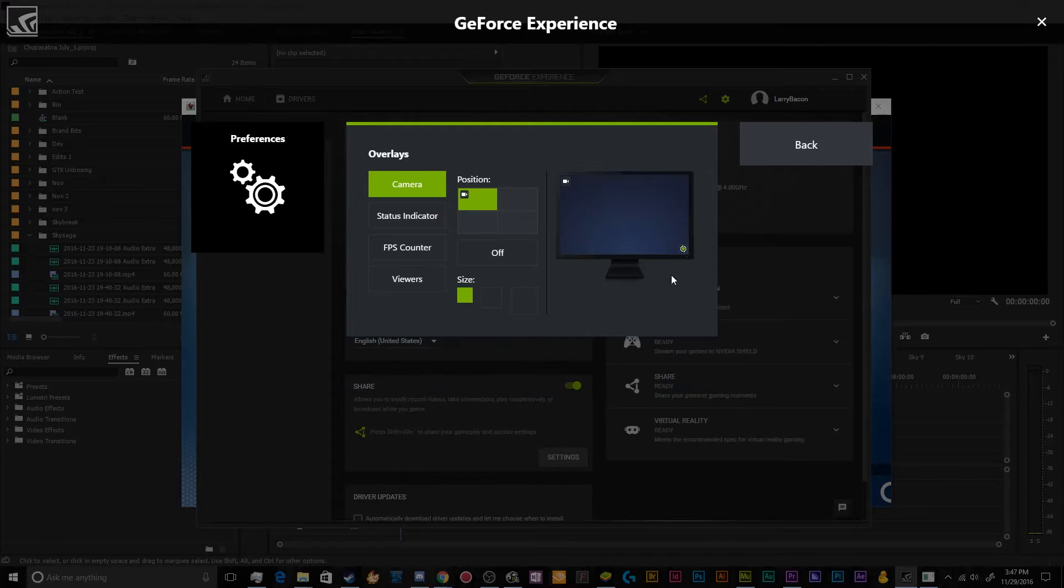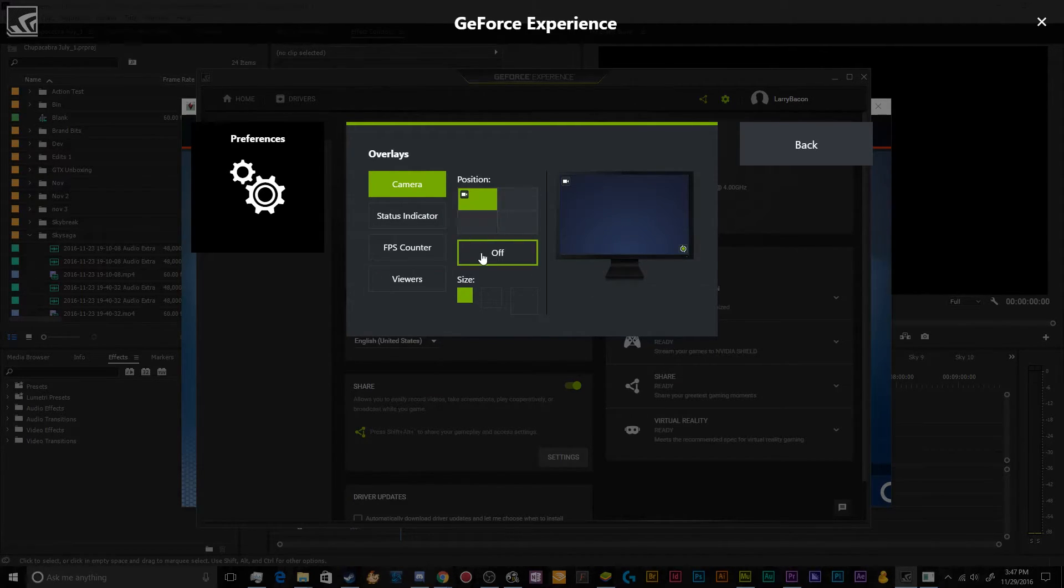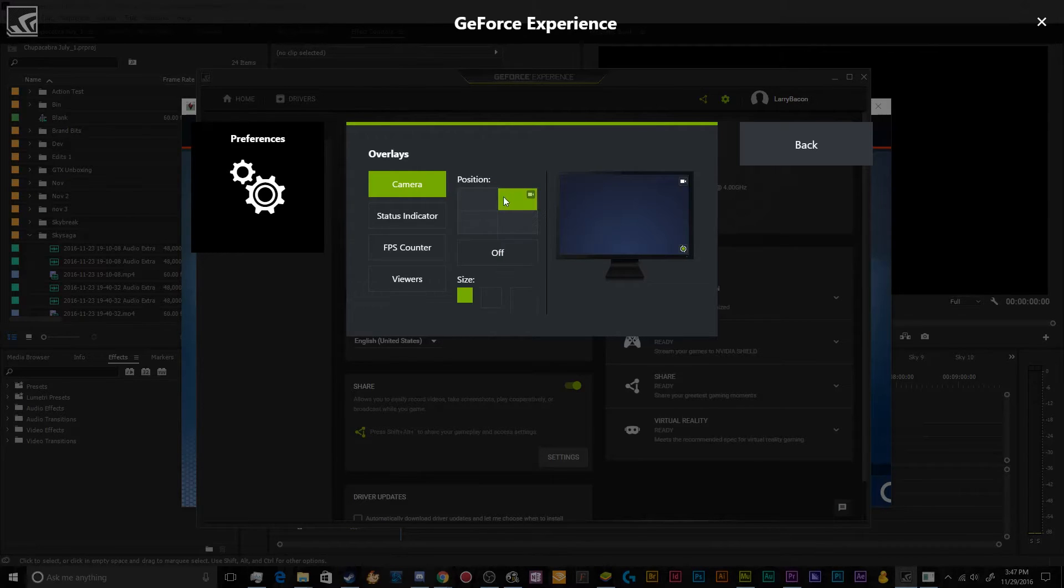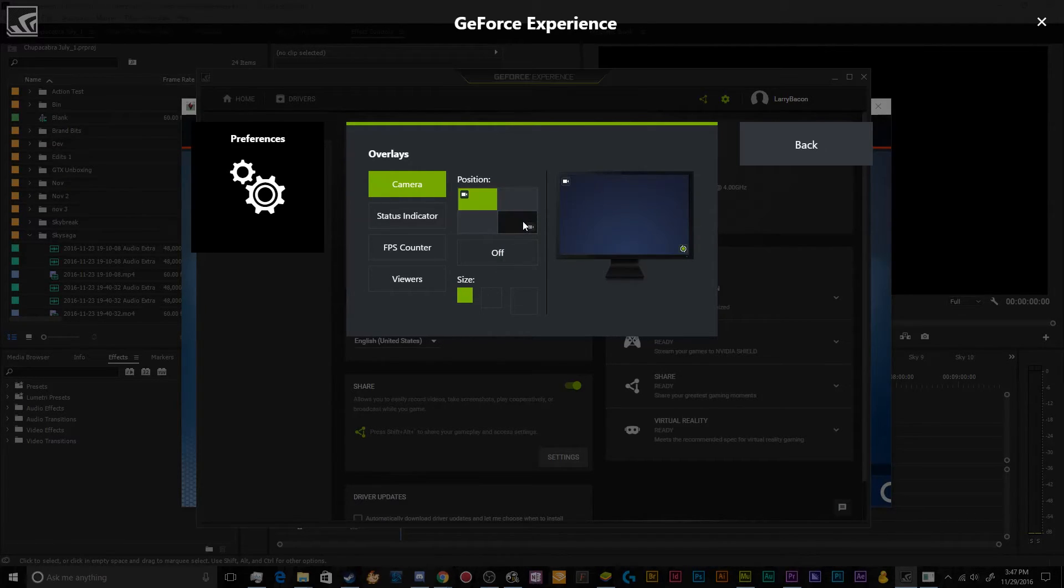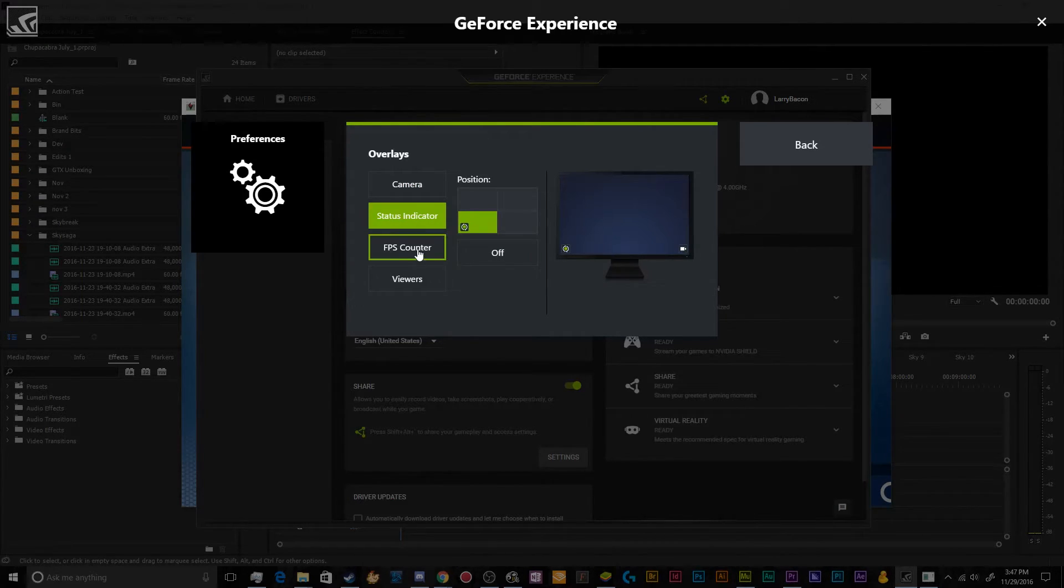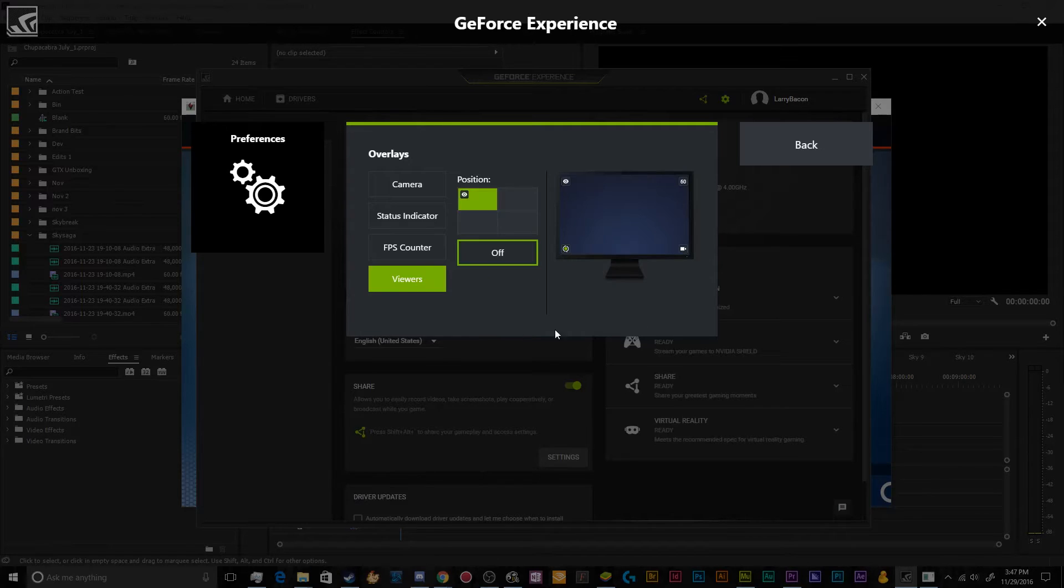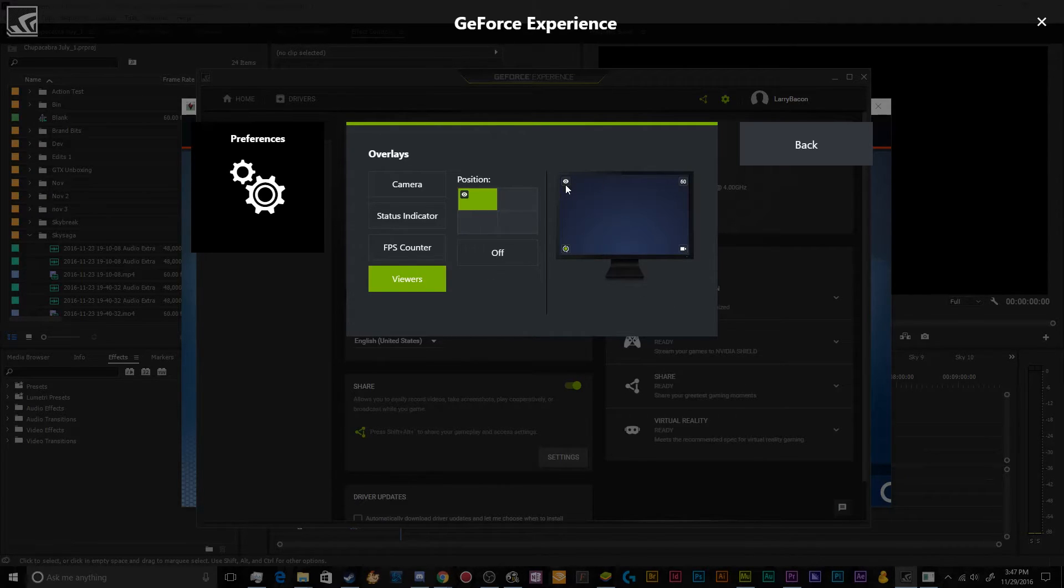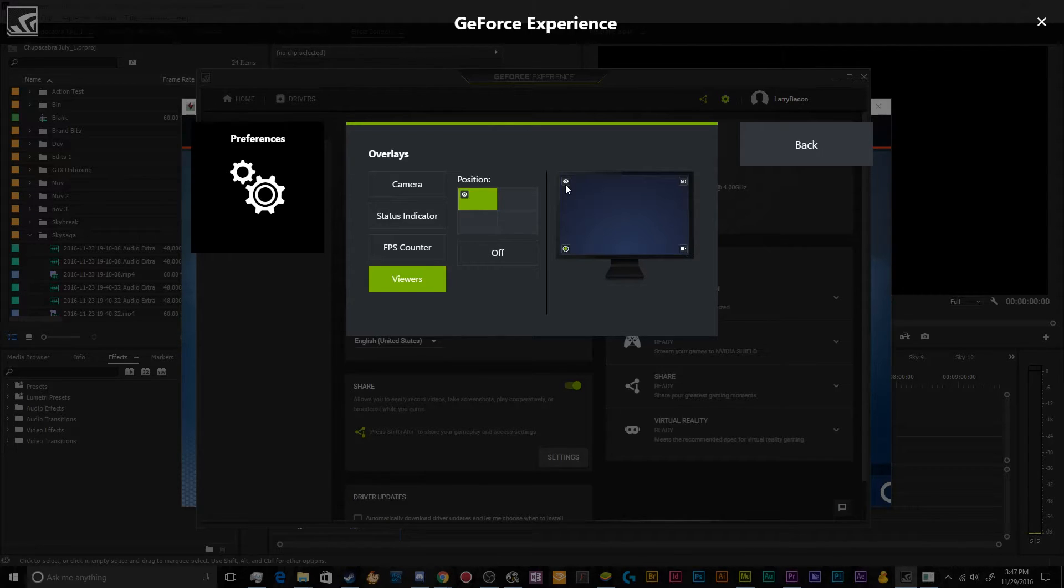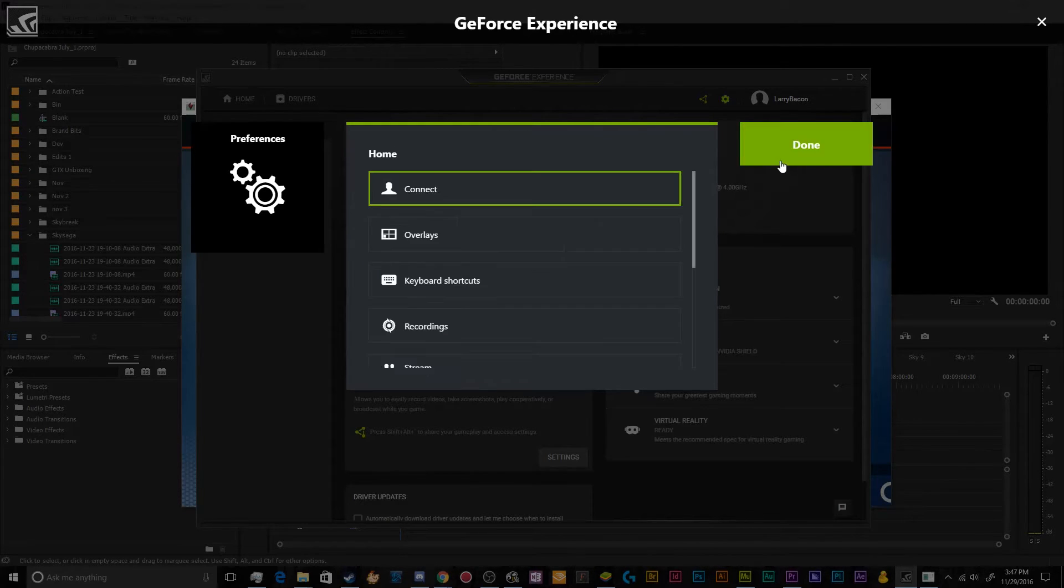So the other stuff that's in here is you can set up some different overlays in your settings. Like you can set up a camera on or off. If you want to set up a camera, you can put it into one of the different corners. You can have a status indicator that tells you whether you're recording or streaming right now. You can have an FPS counter to tell you what your current frame rate is. And then you can also have the number of viewers that are currently watching your stream, depending on if share has the ability to talk with that service and get that information back from you.